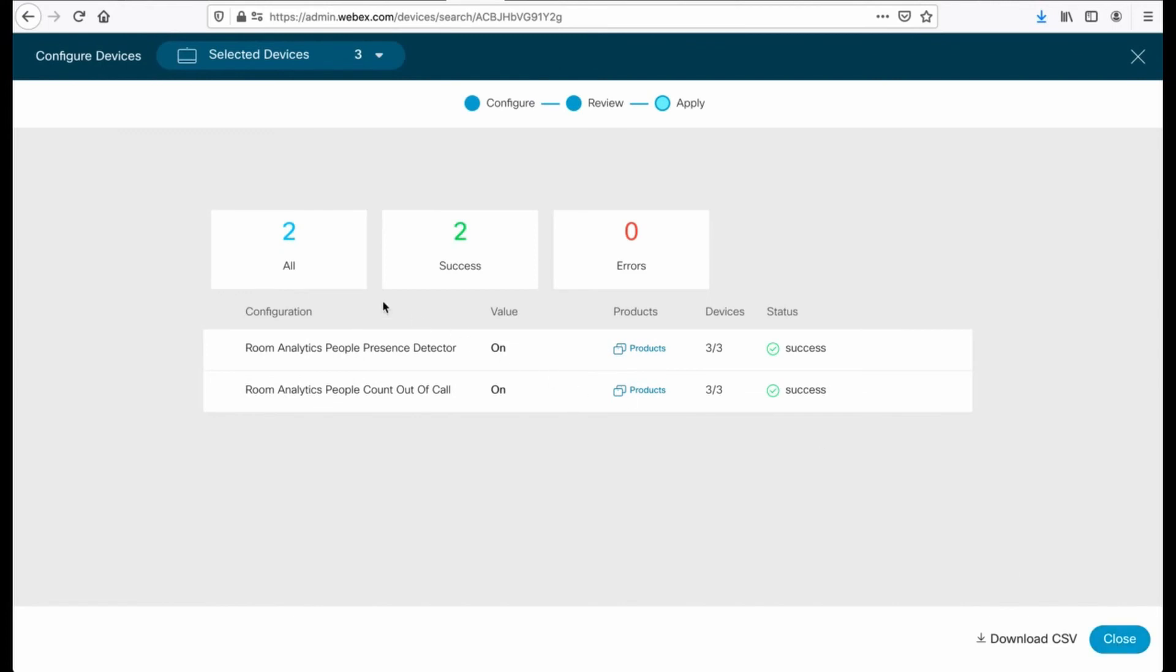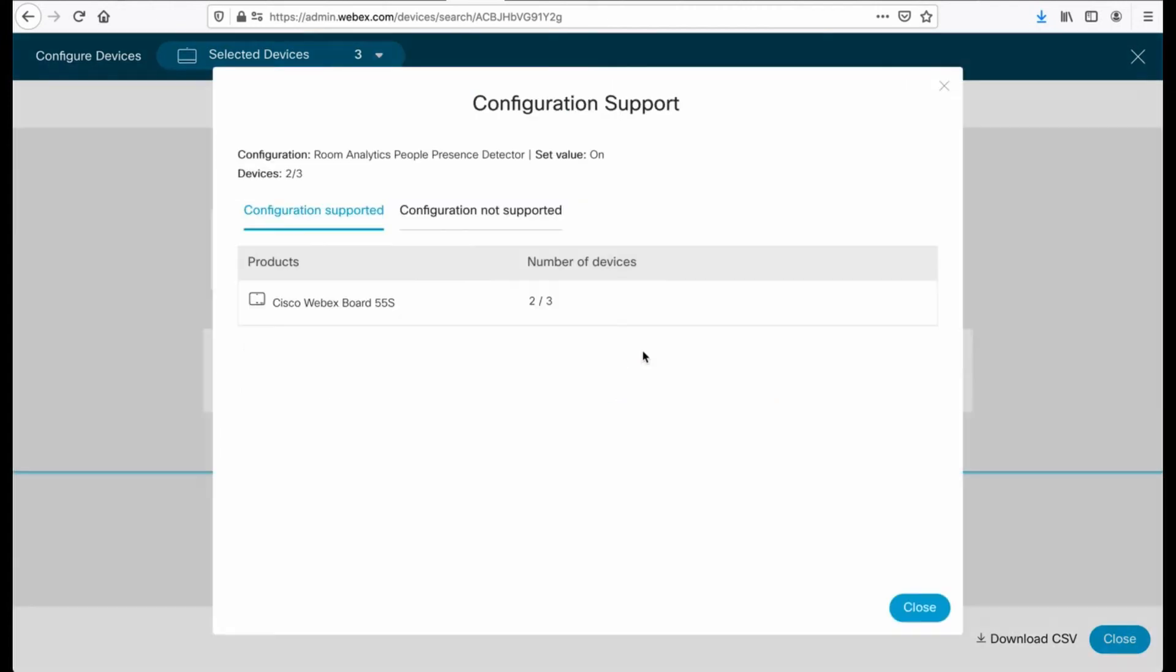You'll see that two devices were successful. Now, if you remember, I selected three. And the reason is this setting was only supported on two of those three devices. So two of the three were Webex boards. These settings were supported. If we look at the Desk Pro, these settings were not supported. So they weren't applied.